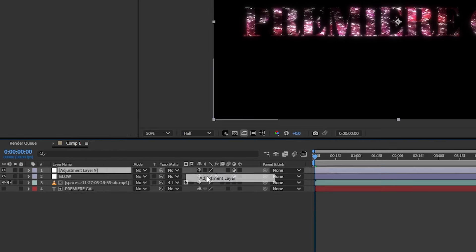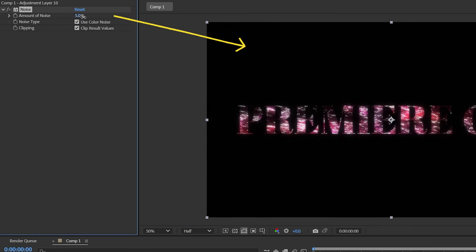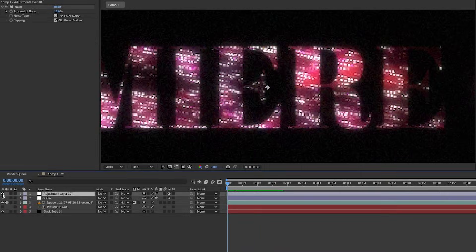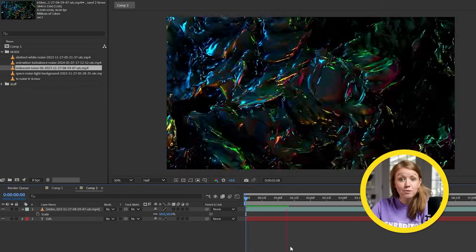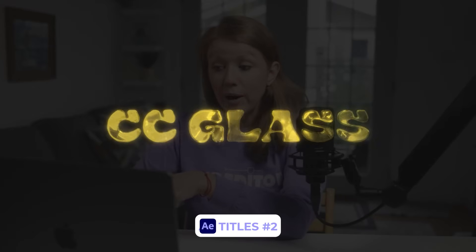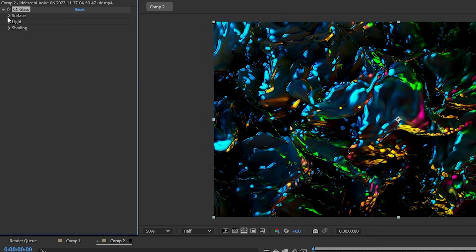Let's add another adjustment layer and apply some noise effects to it. Noise and glow go very well together because it makes everything feel a little bit warmer and more vintage. I also have this colorful morphing footage, and this time before we track matte it to the text layer I want to add the CC Glass effect to it.